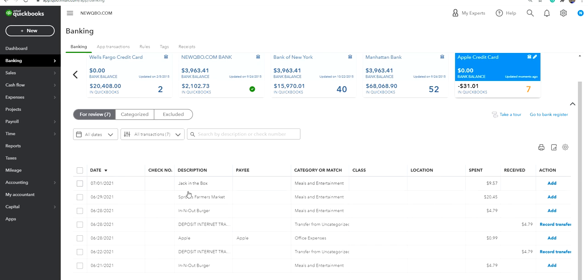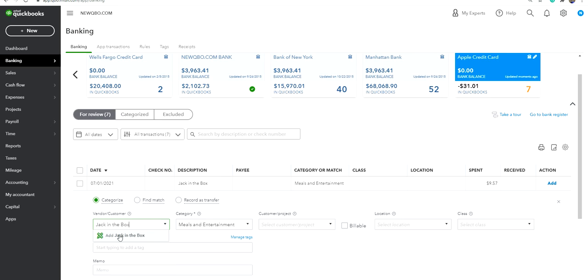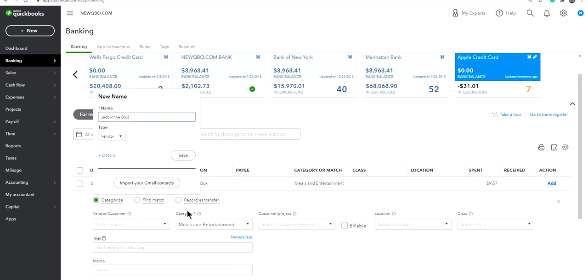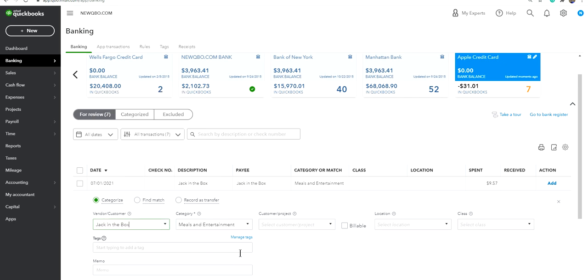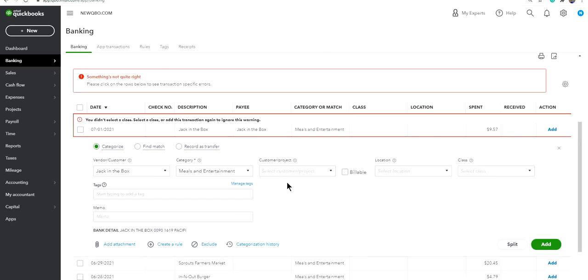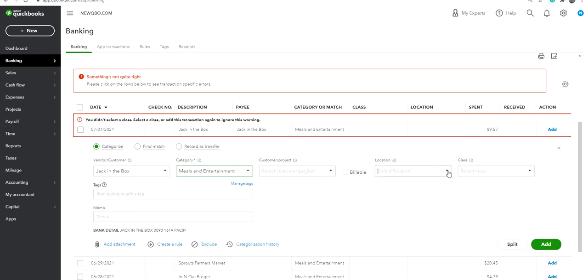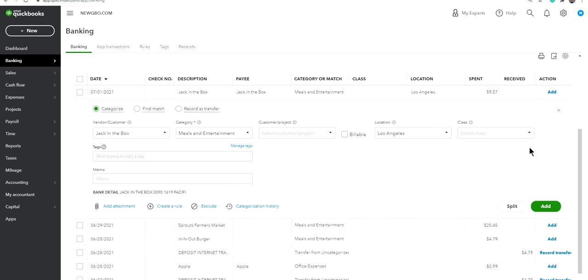Just like you categorize other credit card transactions, the same thing. In this case, I have a class and other stuff. So you got an idea now. That's how you do it. It's pretty simple, right?